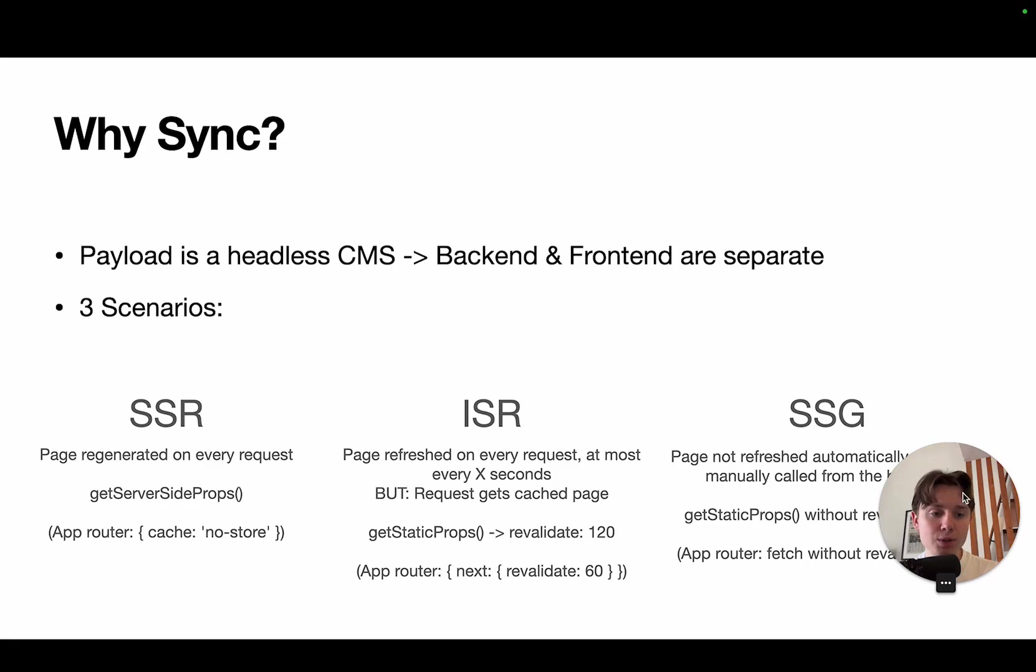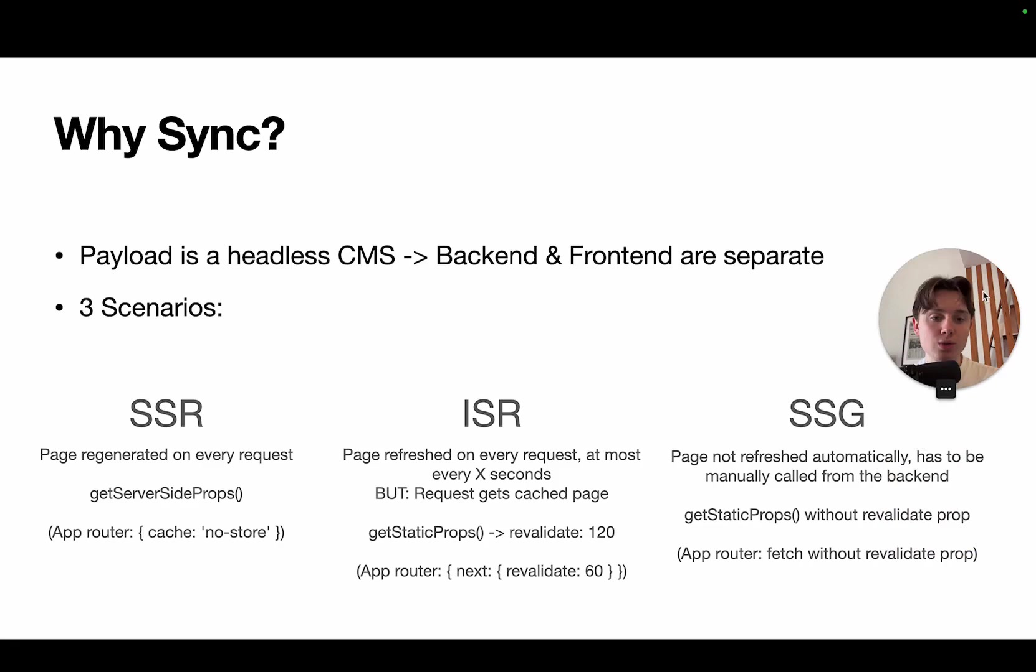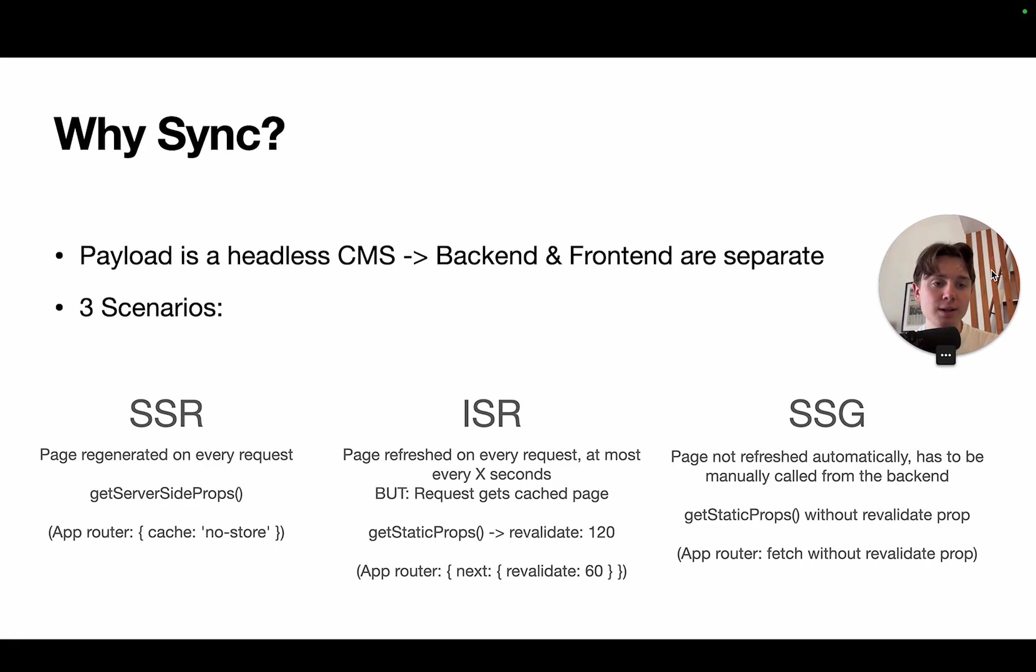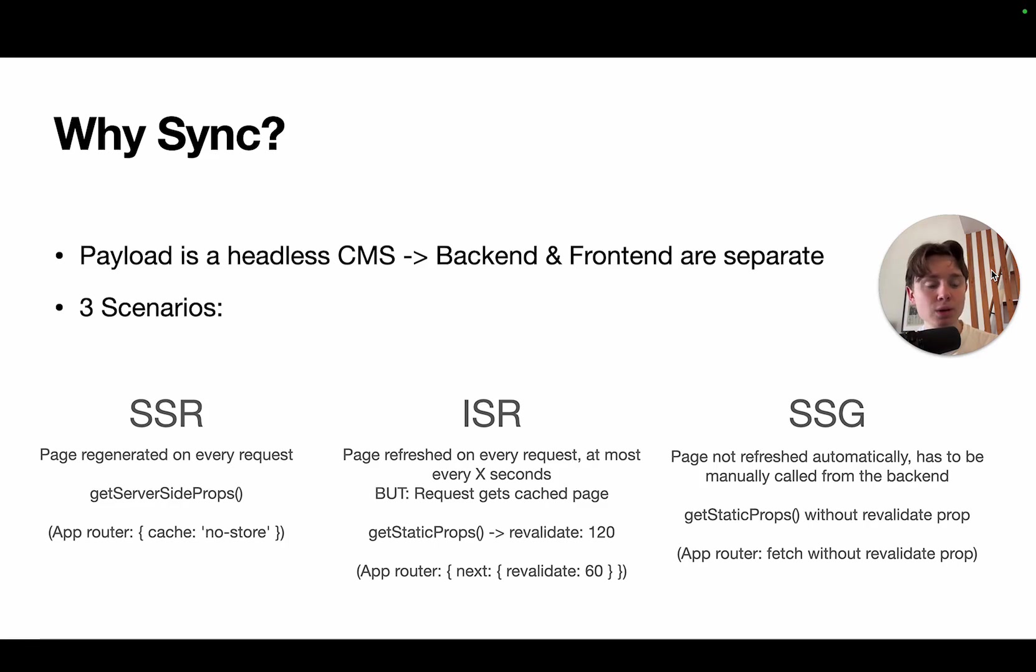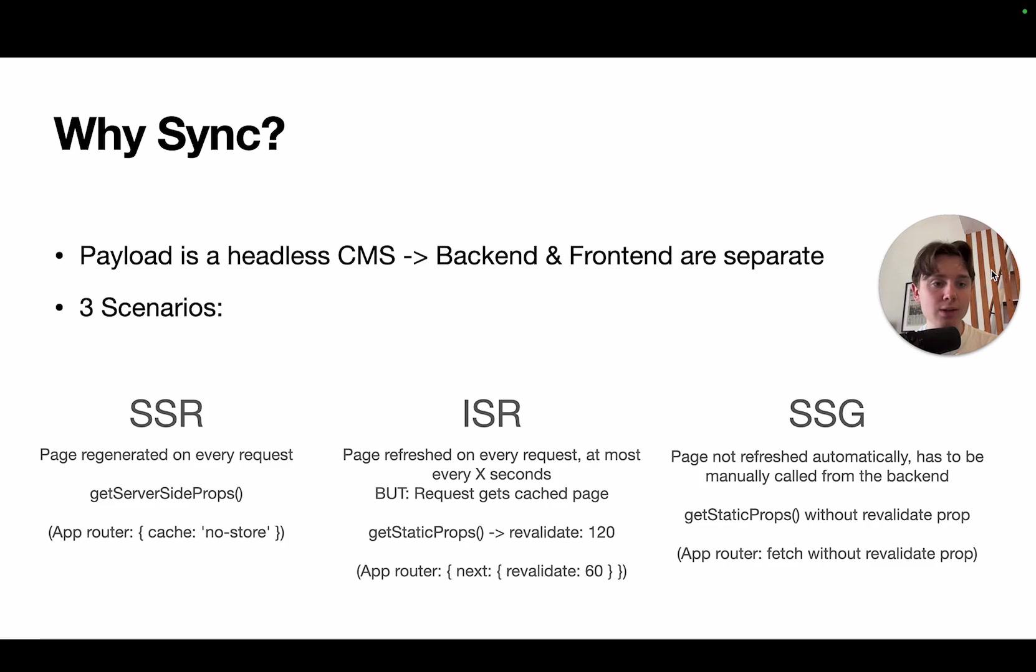And the third option is to use static site generation. Now, this is very similar to incremental static regeneration, but you basically don't regenerate it. So it's basically that the page is only generated once at build time, and it has to be manually refreshed to actually recompile, re-render, and generate the new HTML.